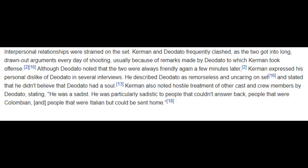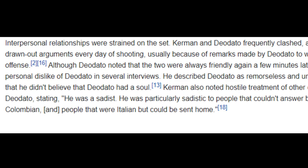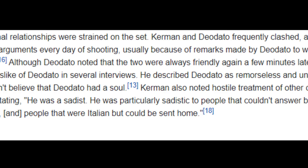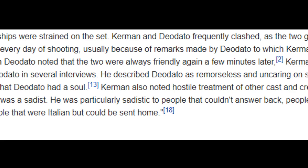It sounds like none of these actors really knew what they were getting themselves into. According to Wikipedia, the director Ruggiero and Robert Kerman were constantly arguing, and while Ruggiero claims they were friendly again a few minutes later, Robert has made it clear that he doesn't like him, describing him as remorseless and uncaring. He also said he didn't believe Ruggiero had a soul, calling him "a sadist" who was particularly sadistic to people that couldn't answer back. Francesca Ciardi, who played Faye, wasn't comfortable with getting completely naked for the scene with Gabriel, and Ruggiero took her off the set and screamed at her in Italian until she agreed to perform the scene as planned.